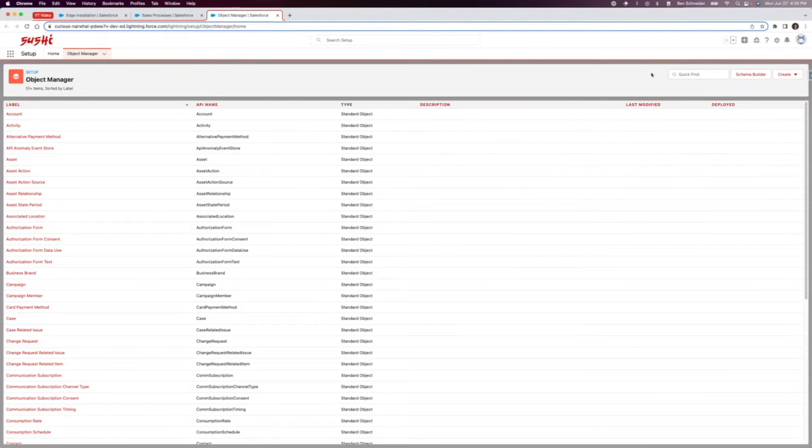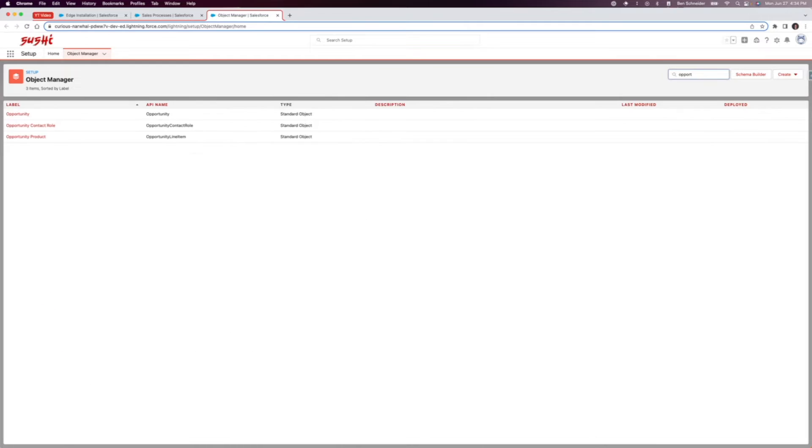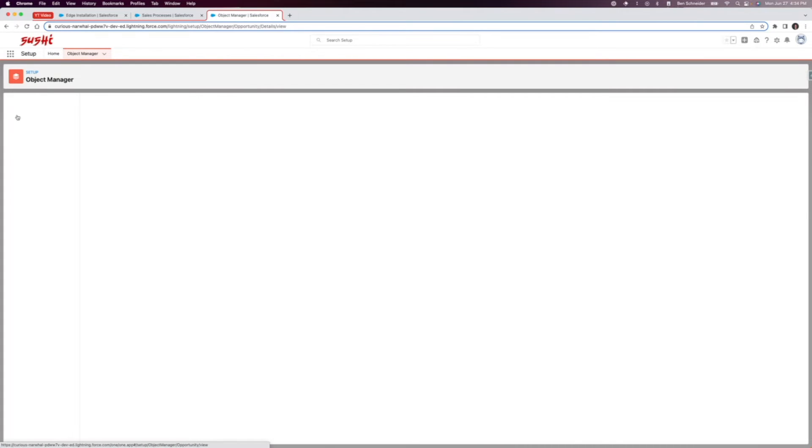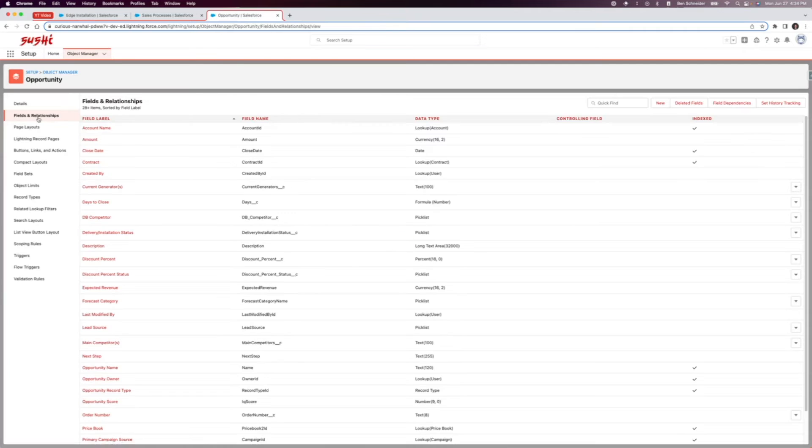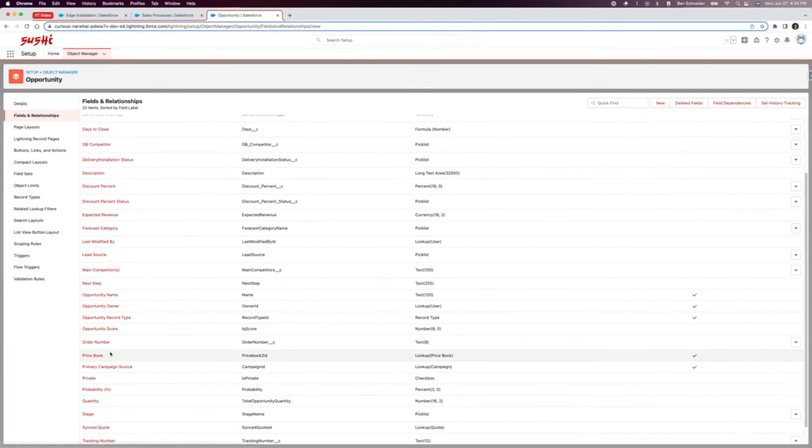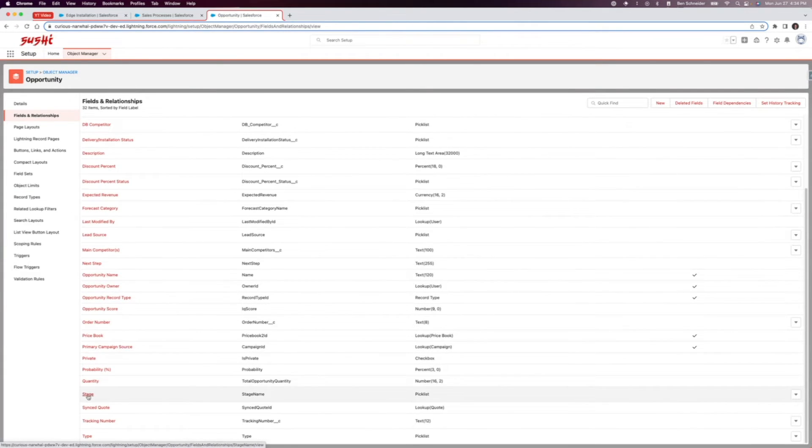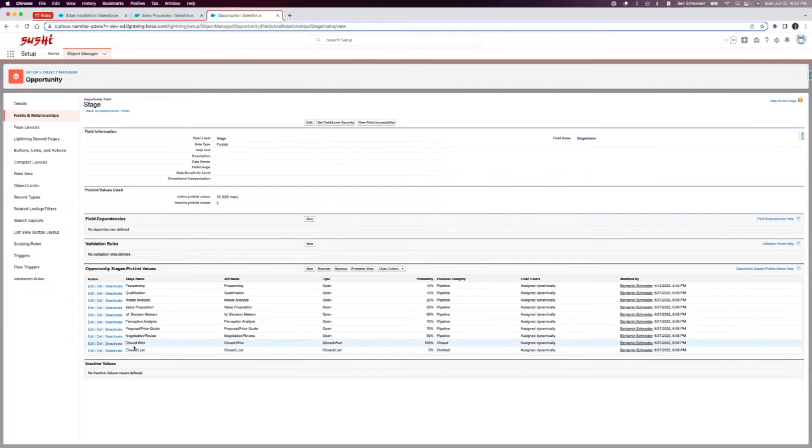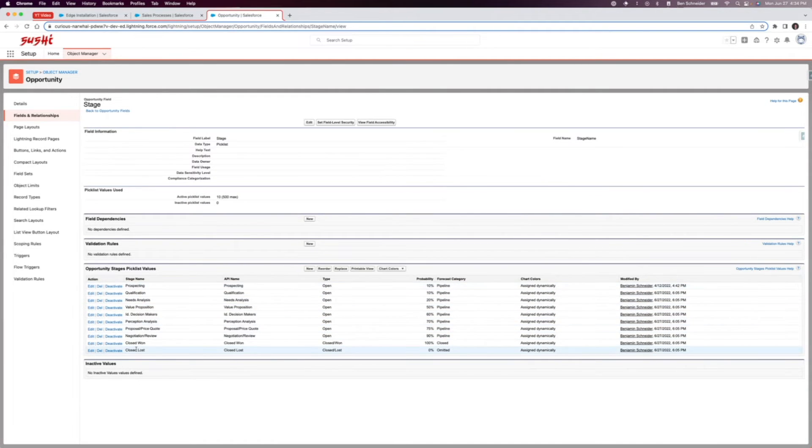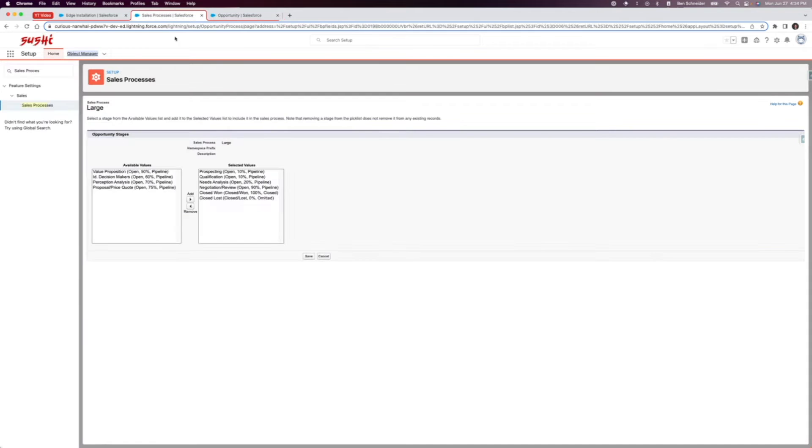We're gonna come over to the opportunity object. Let's just type in opportunity. In our fields and relationships, I'm going to come down to stage. Stage is a standard field on opportunity and that is where the sales process values come from the stages.